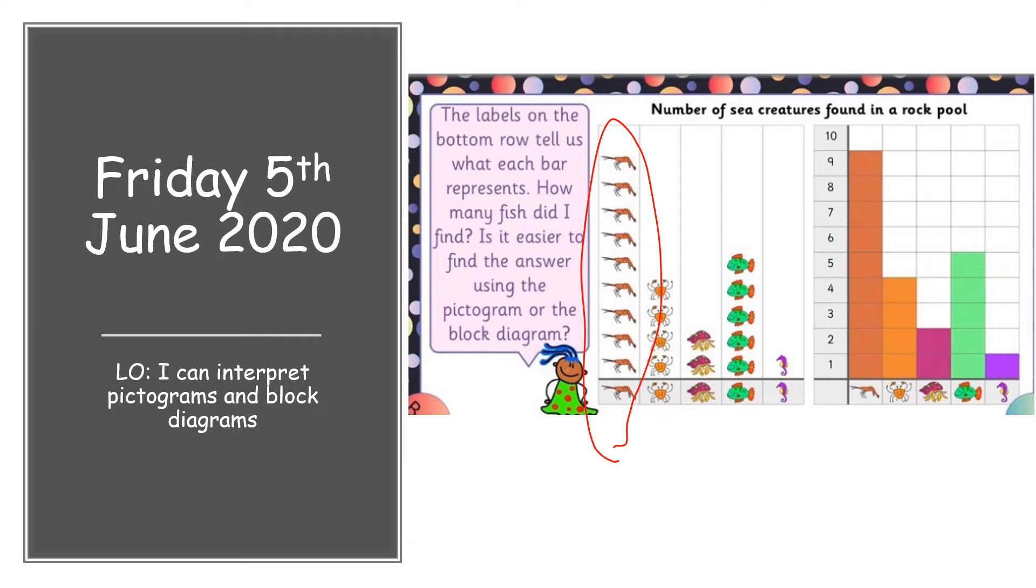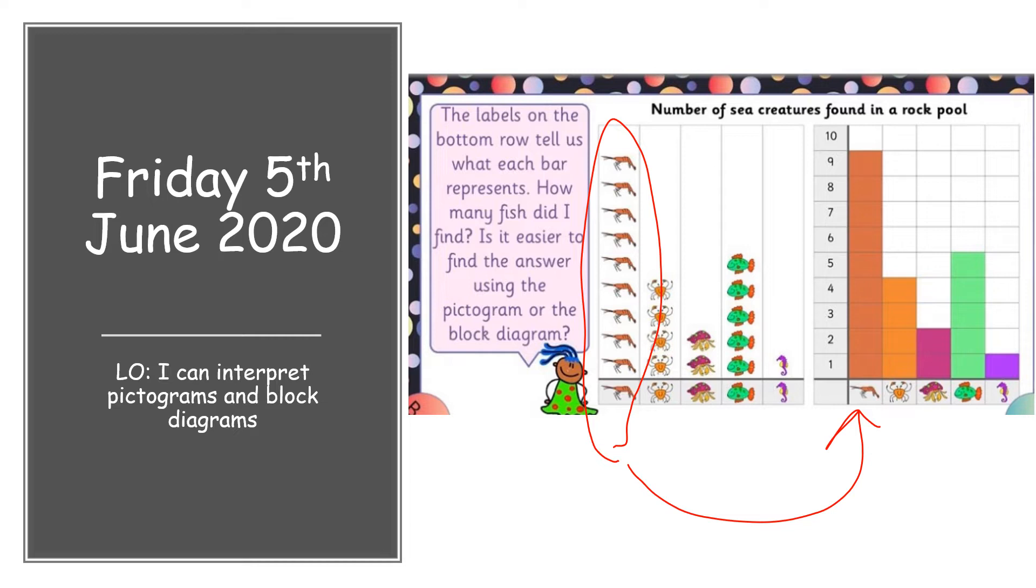So what we do, you count how many prawns there are and then you change it into one of these block diagrams. You just color it in, and then you've got some crabs. So let's see how many crabs there are. One, two, three, four. So you go one, two, three, four. It's quite straightforward really.